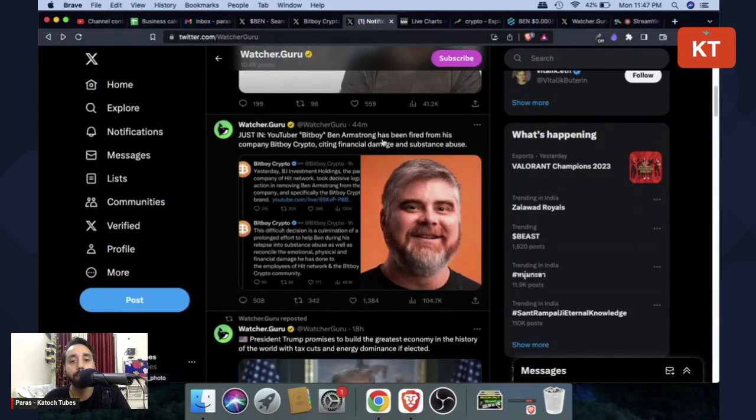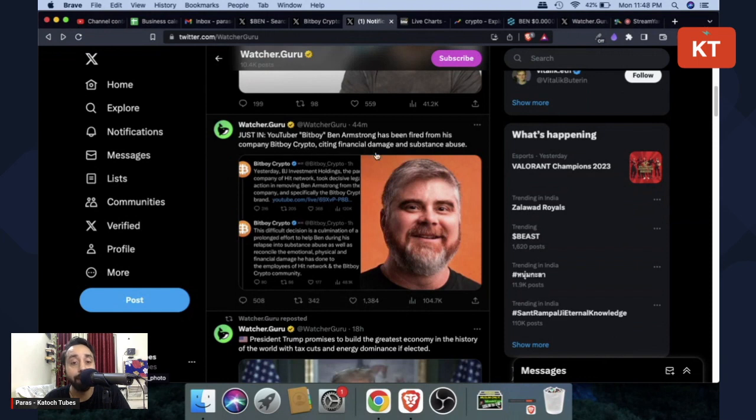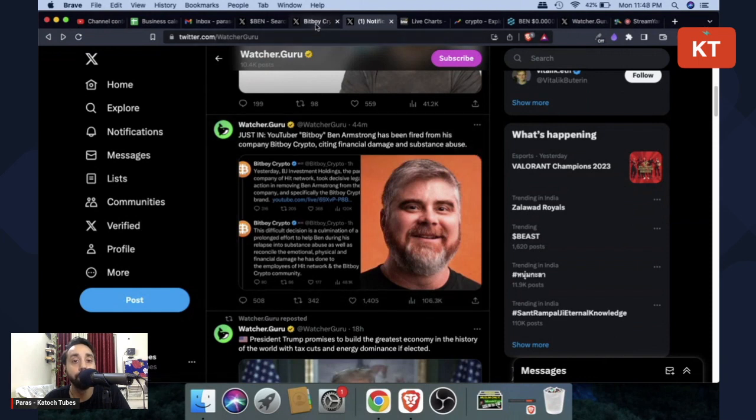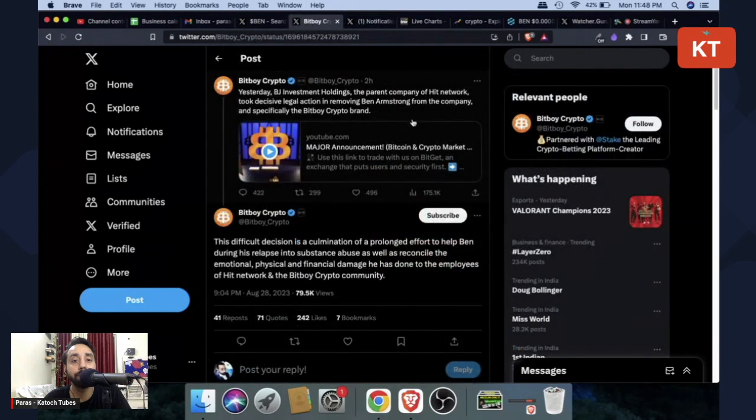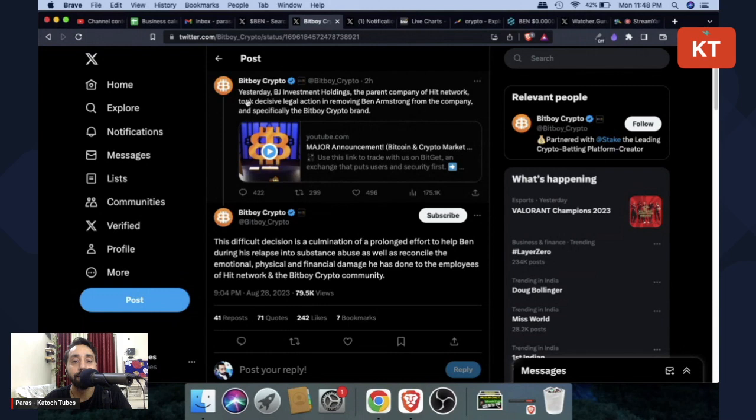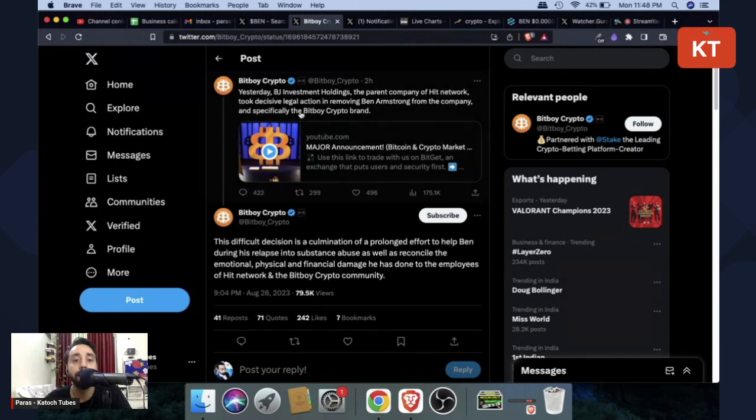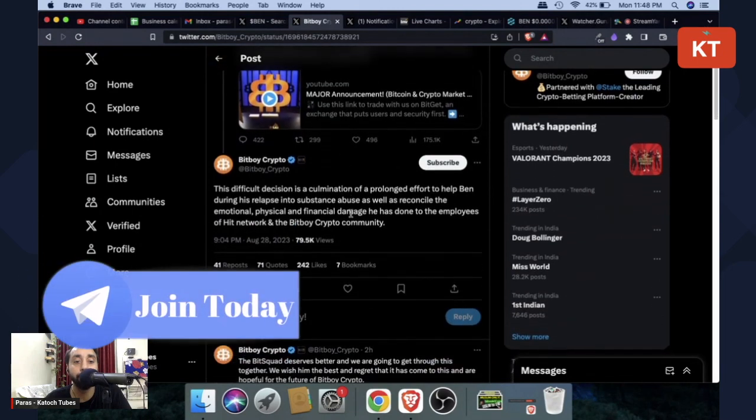YouTuber BitBoy Ben Armstrong has been fired from his company BitBoy Crypto citing financial damage and substance abuse. So he has also shared this tweet on his main page which is BitBoy Crypto. He said yesterday BJ Investment Holdings, the parent company of Hit Network, took decisive legal action in removing Ben Armstrong from the company and specifically the BitBoy Crypto brand.